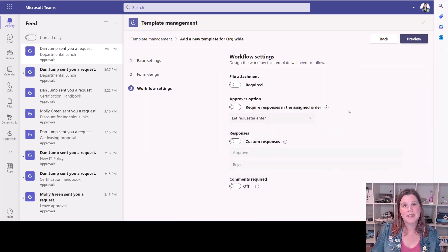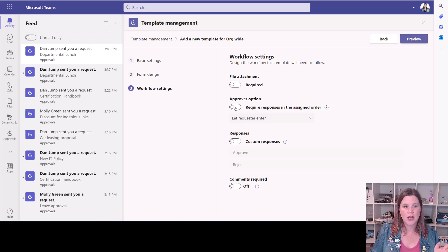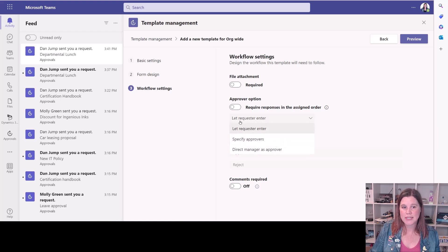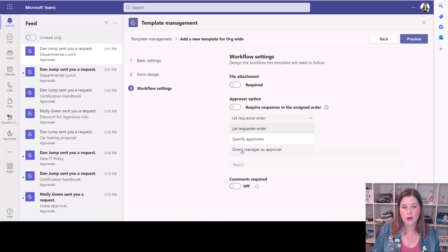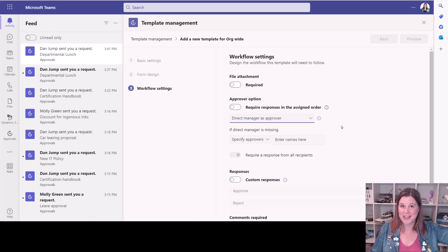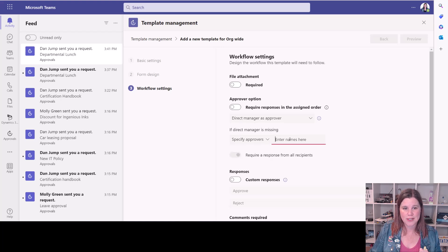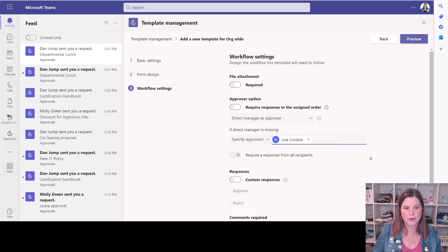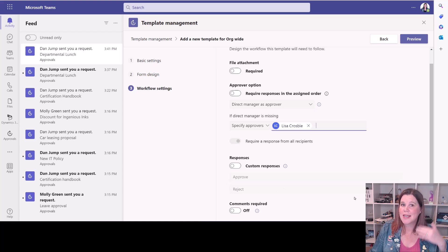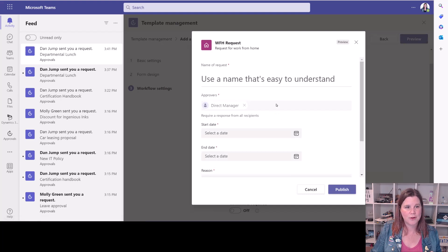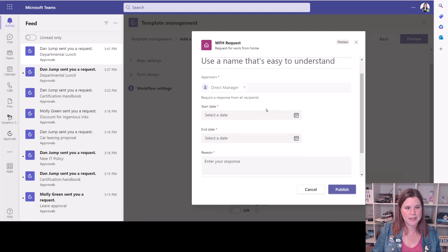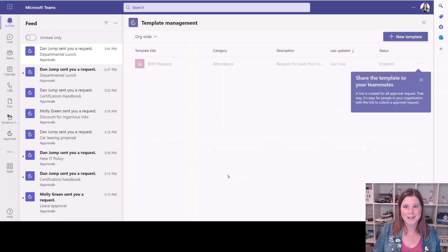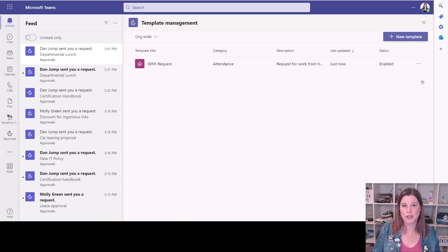Let's click on next. And this is where we can put some of the workflow settings in place. So do we require the person to attach a file for this one? I would think not. Approver option who is going to approve. So this is similar to what we did before. We can either let the requester enter or we can specify who the approver is or we can say it would be the direct manager of that person. And that's taking what's going on in the hierarchy that you've got set up in your Azure Active Directory. If the direct manager is missing, then we're going to specify that Lisa is the person who can approve any of those. Again, you've got the option to have custom responses and whether or not you want comments. So you'll see here you can start to structure out that workflow. Let's give it a preview. So we've got all of this in here with the dates and whether we've checked and so on. Good to go. Let's publish that. And now it's ready for anyone in the organization to use.